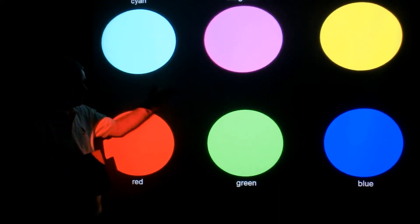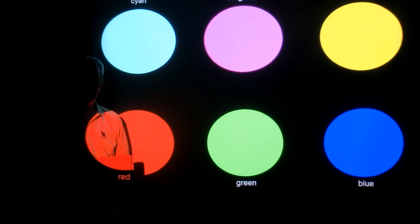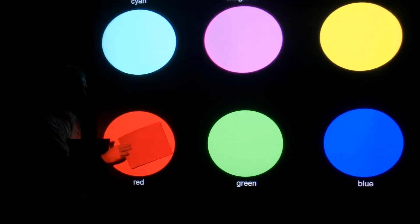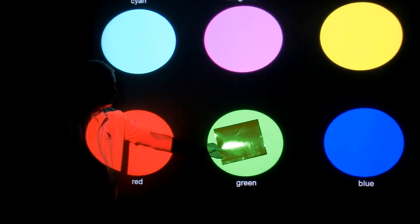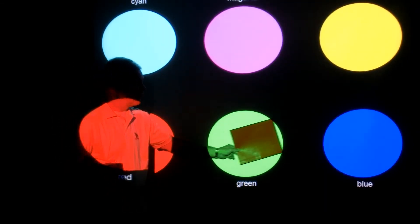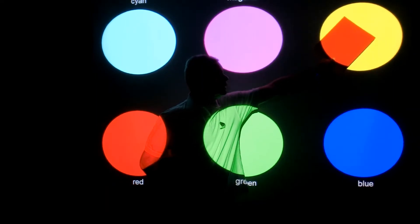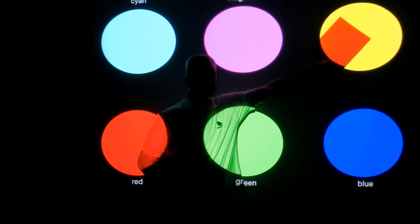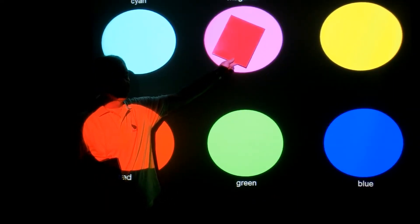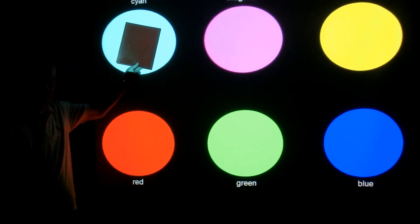But under cyan, green, and blue light, it will appear black. So it's red under red, black under green, black under blue. Yellow light makes it red, magenta light makes it red, and cyan makes it black.